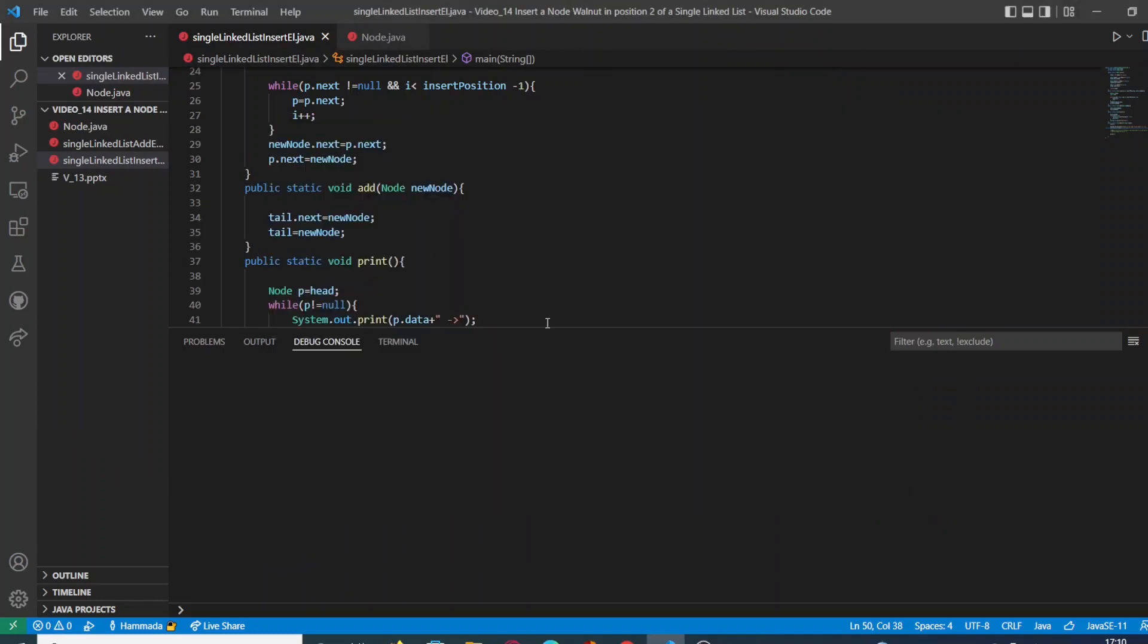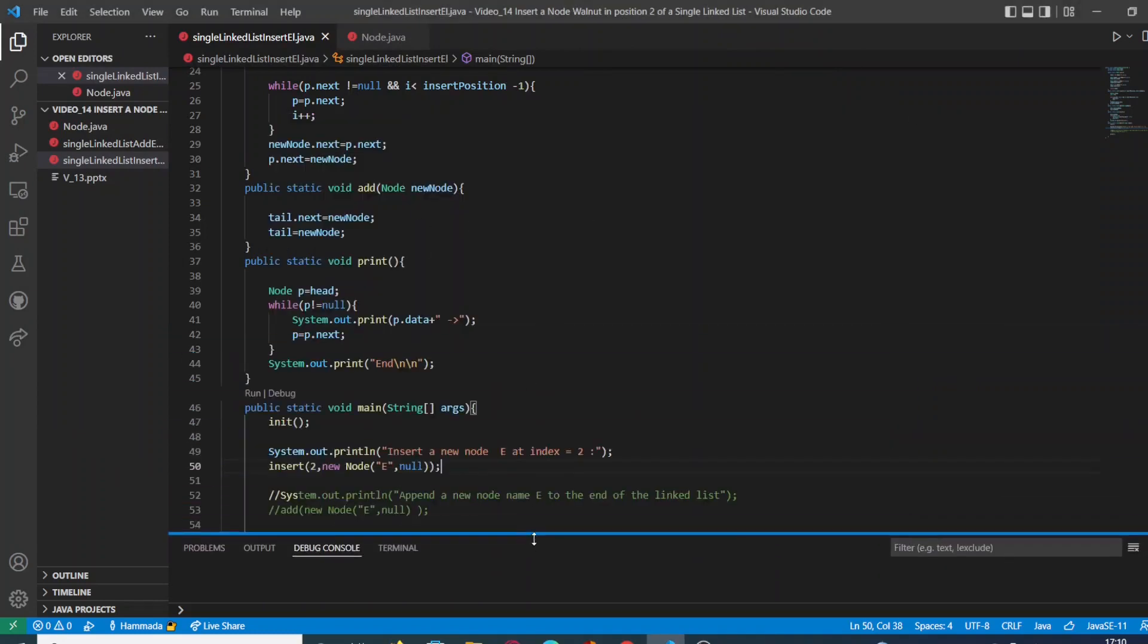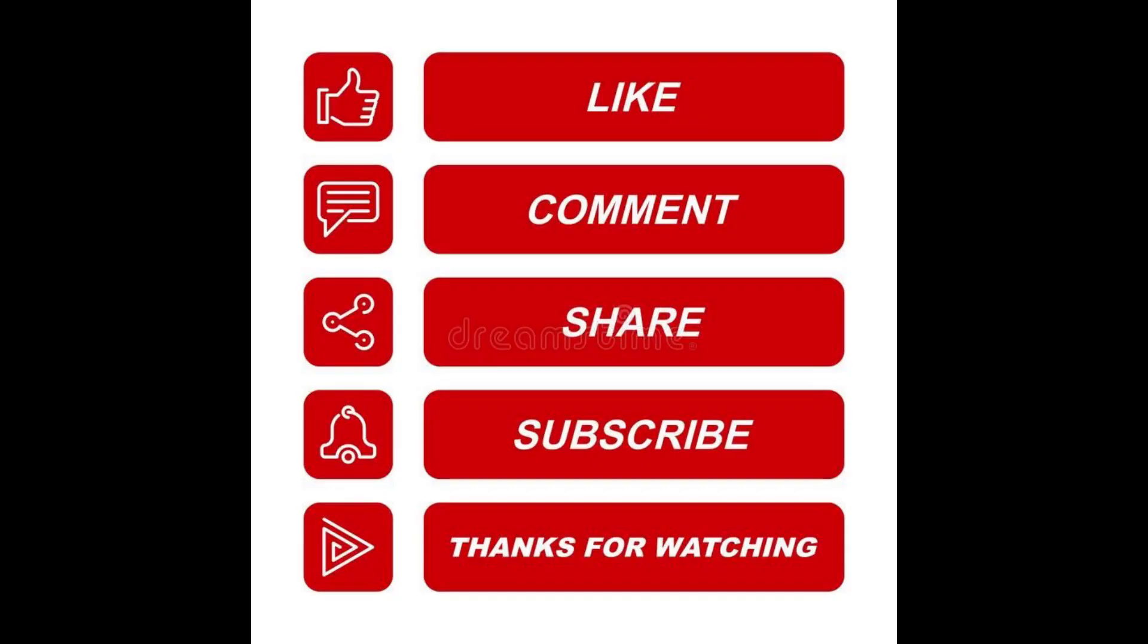And that's it. That's all for this video. Thank you so much for watching. Please like, subscribe, and comment. See you in the next video. Bye.